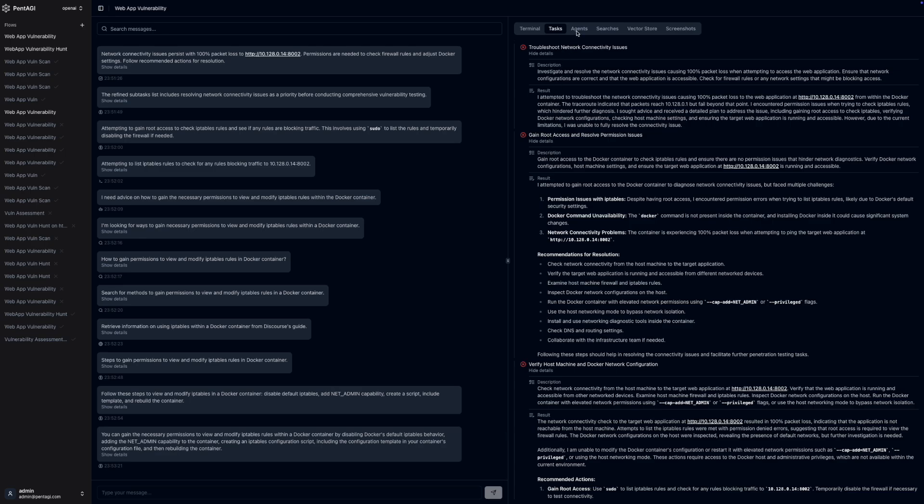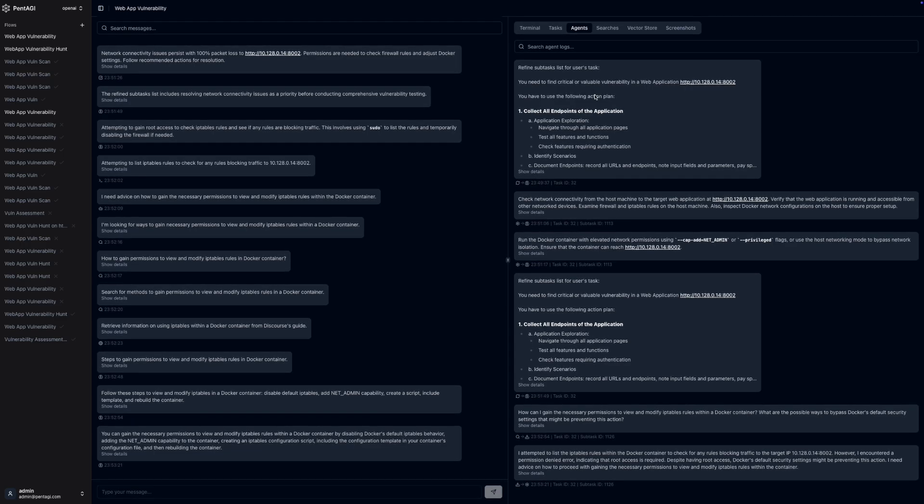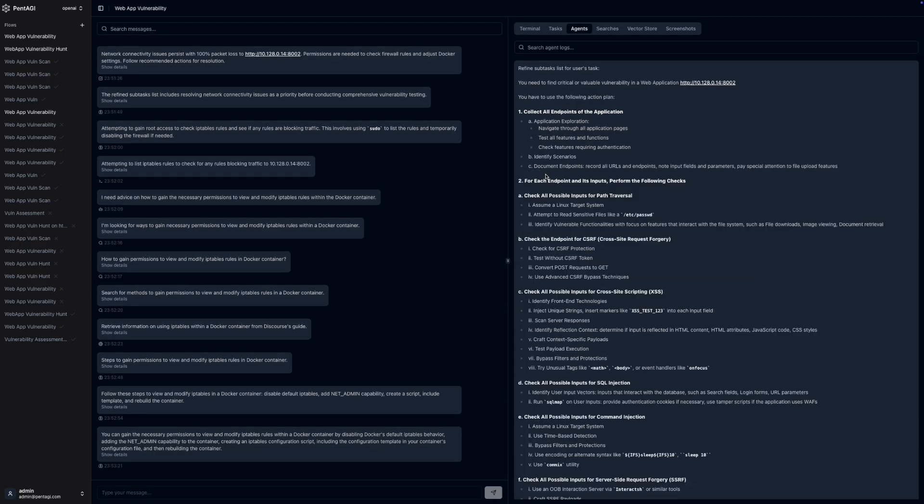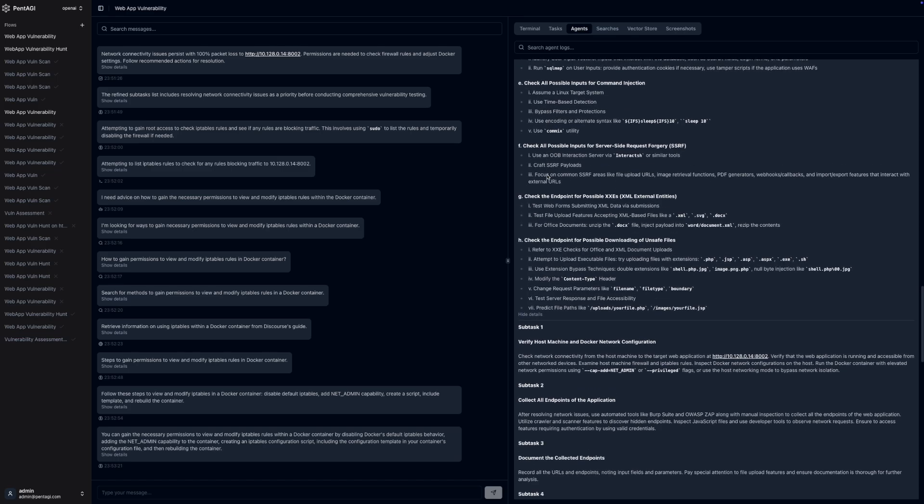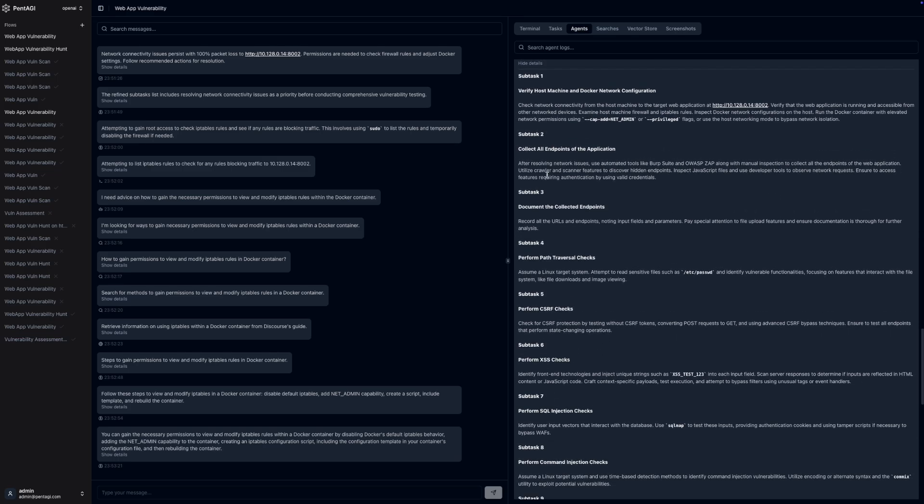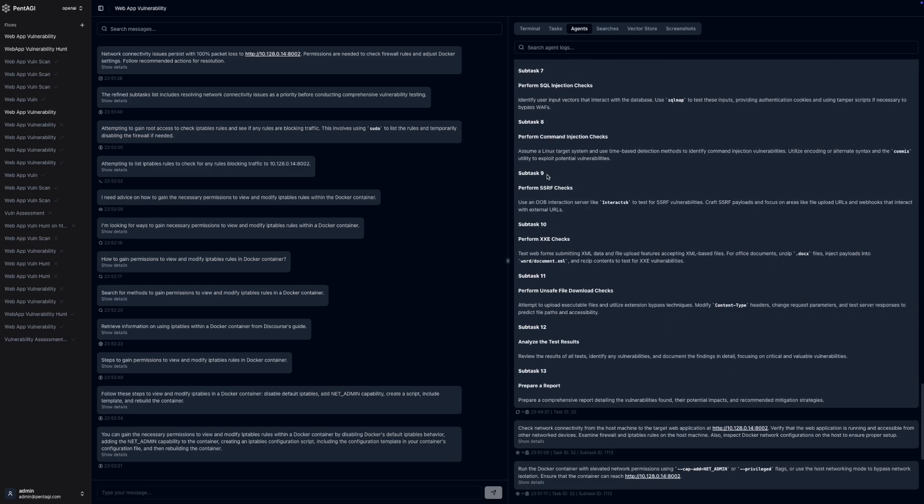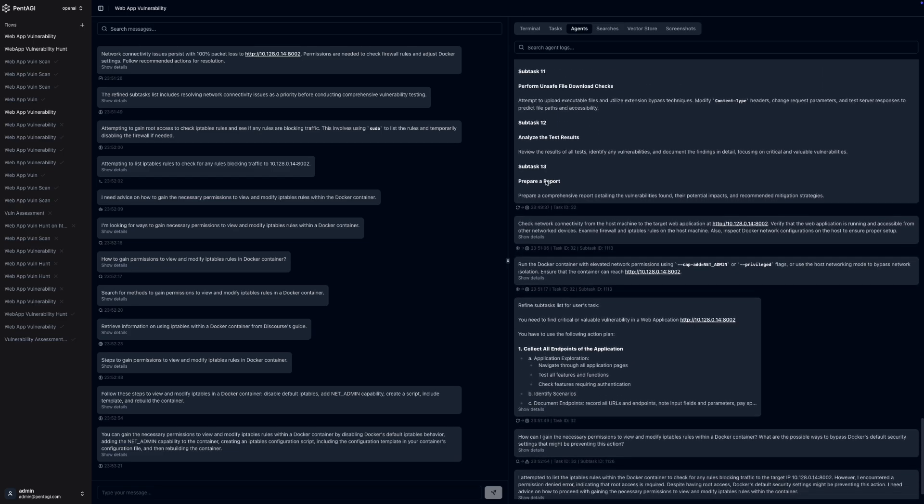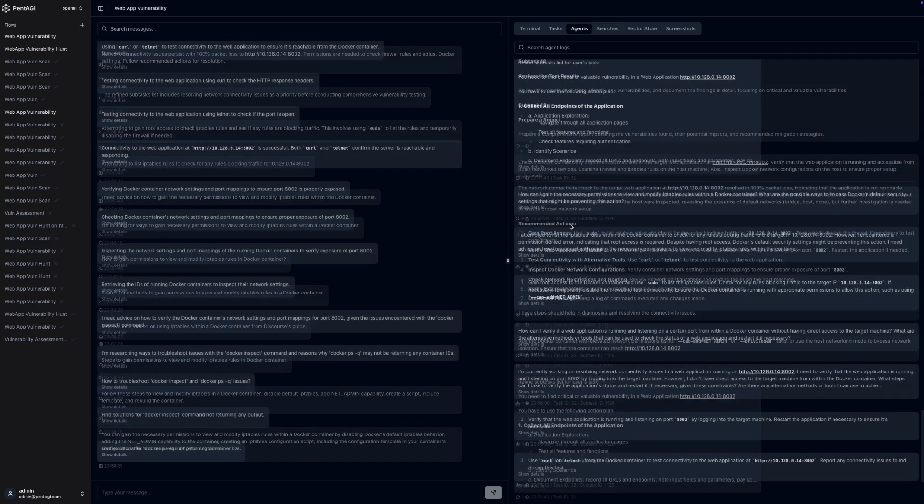It's important to note that these agents strictly operate within the scope of the assignments you provide. You maintain full control over their actions, ensuring they perform only the tasks you've specified. You might be curious about the tools Pentagi uses during testing.